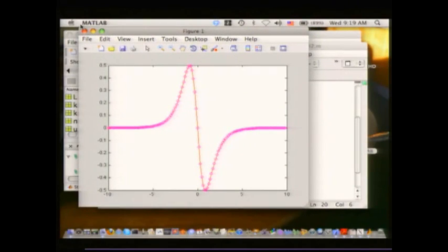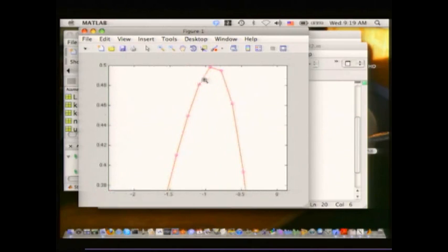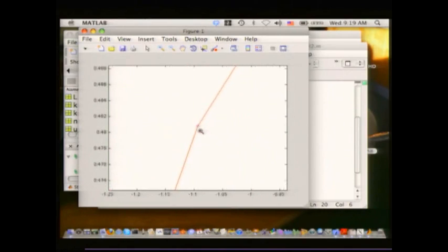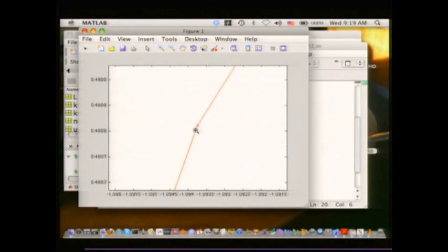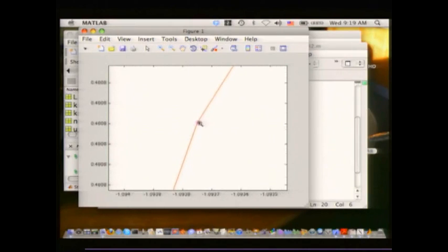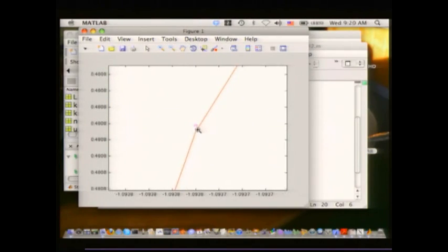Let's zoom in a little bit to see how well we really did. Look — it's pretty dang accurate. It's finally coming off a bit at the edges, but over on the left it's down to 10^-5 or 10^-6 error. Pretty amazing accuracy.